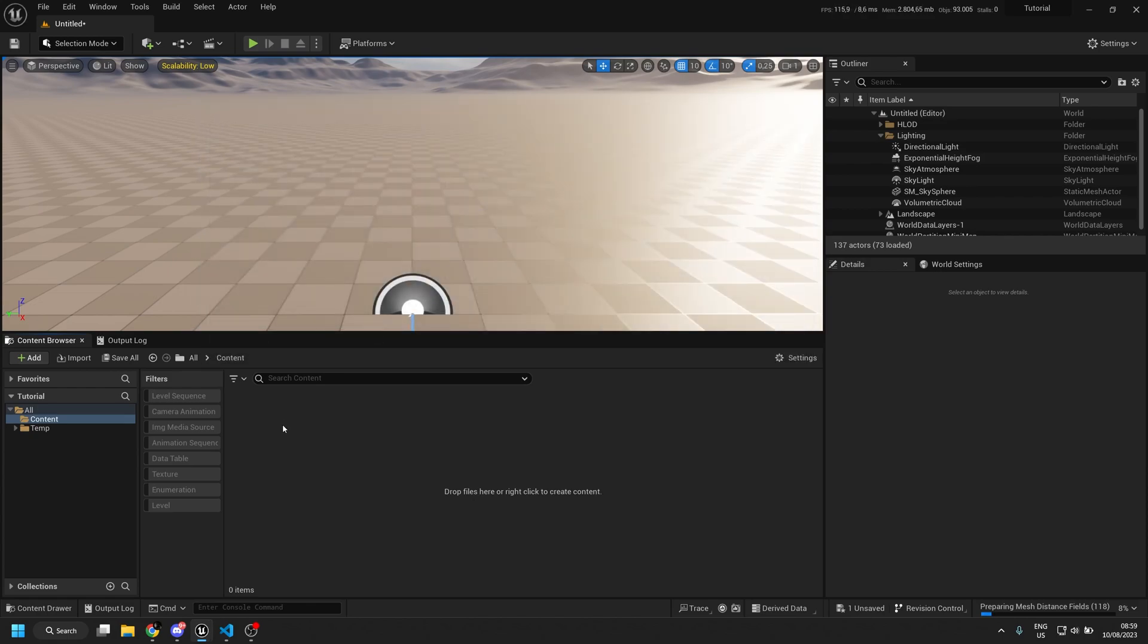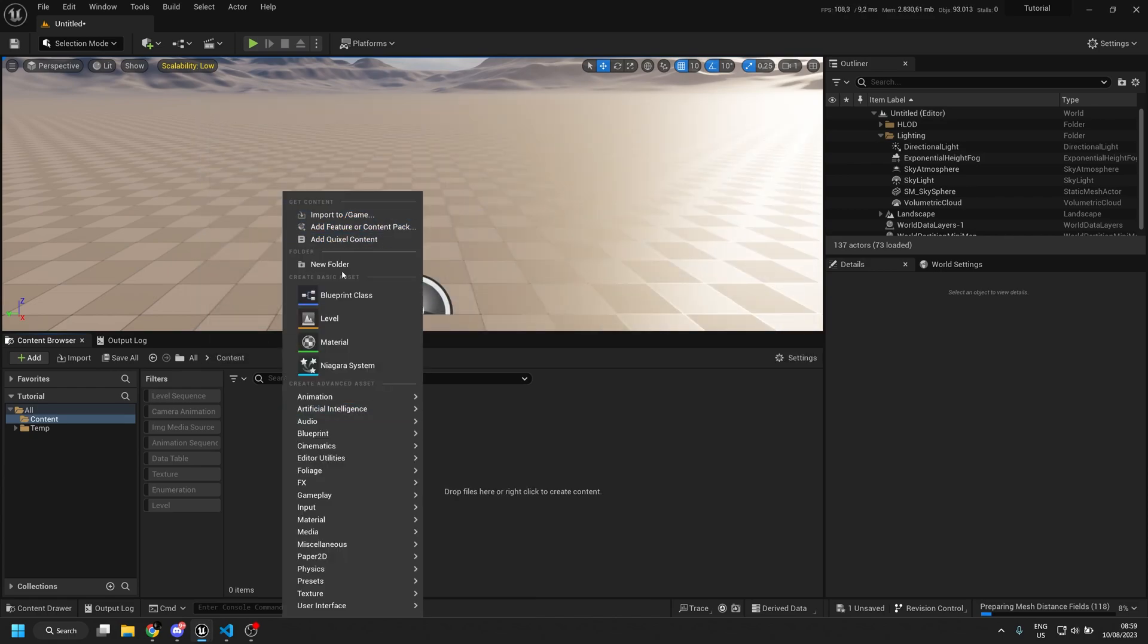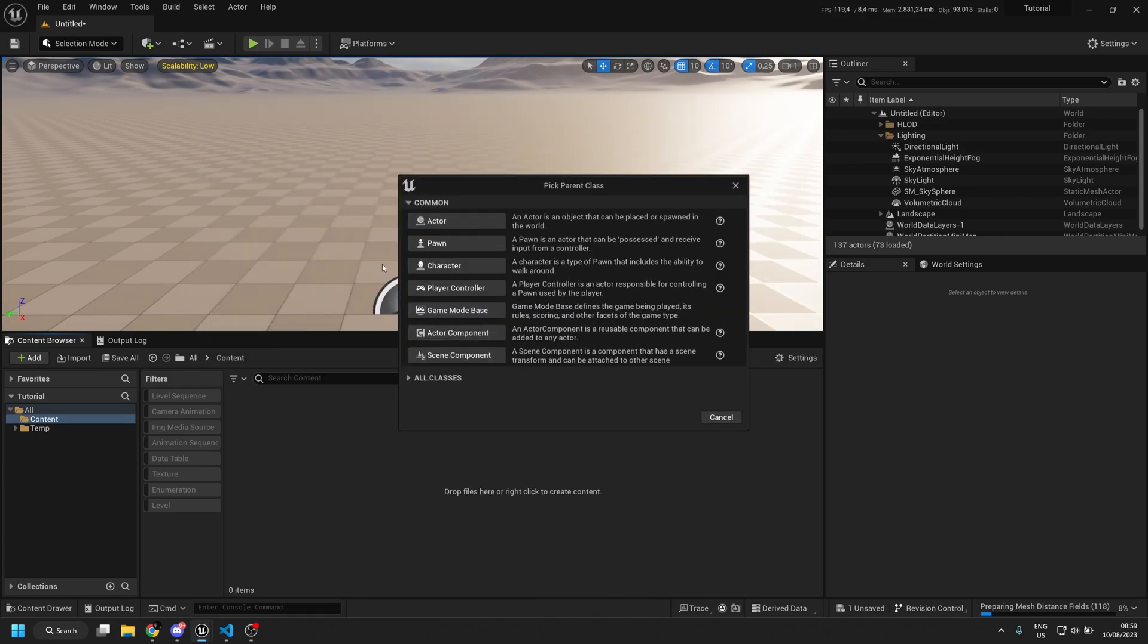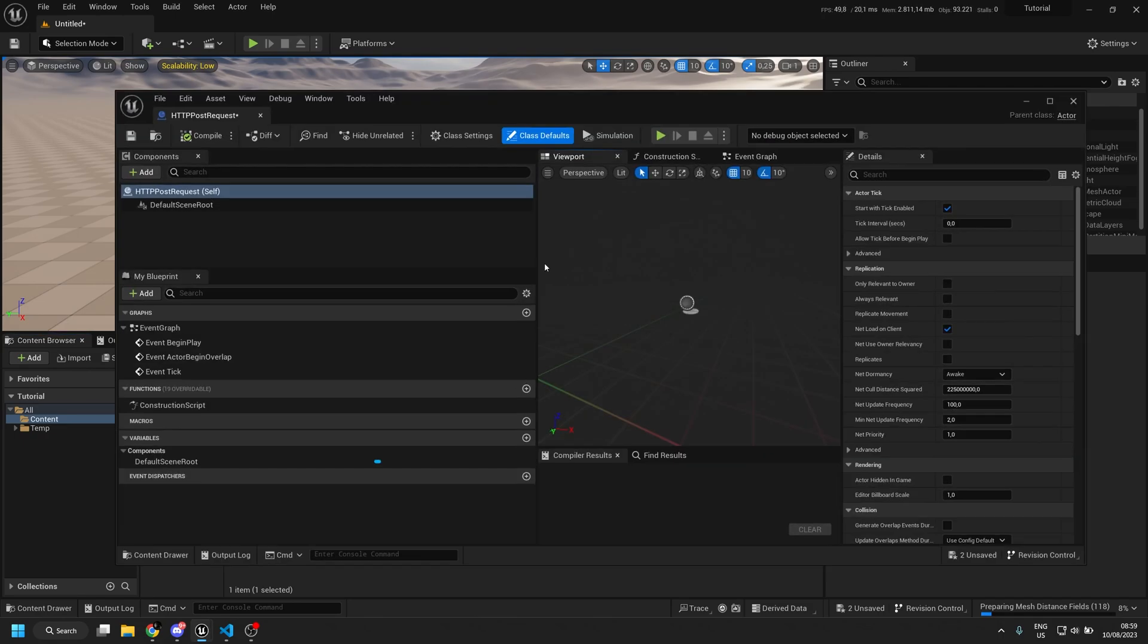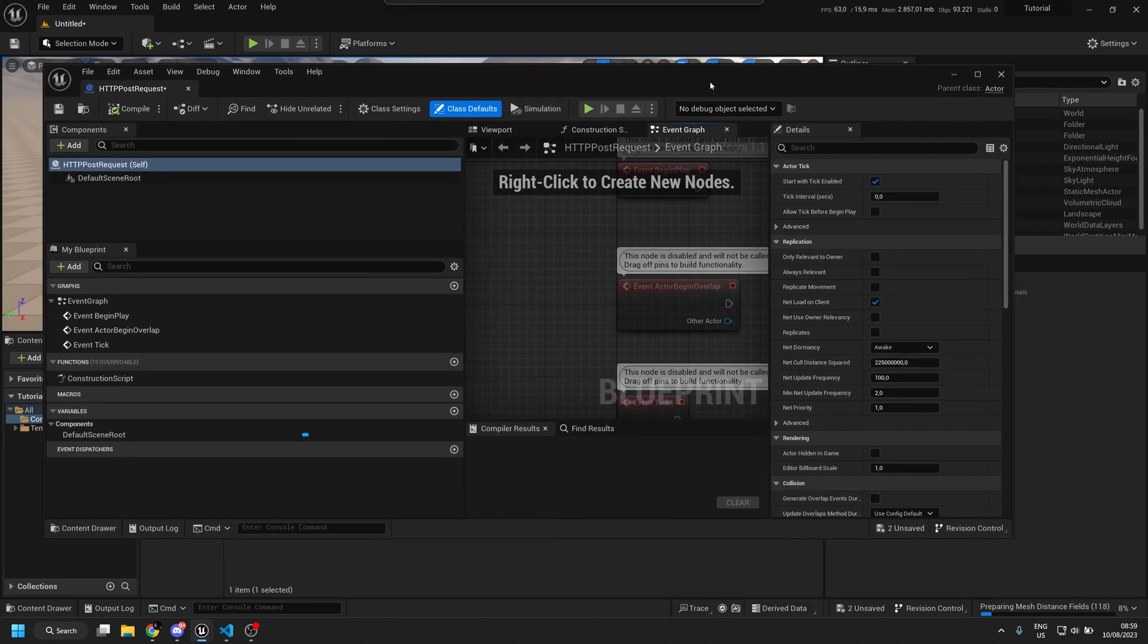If we have that we can start making an actor, HTTP POST request, we double click, go to the event graph.